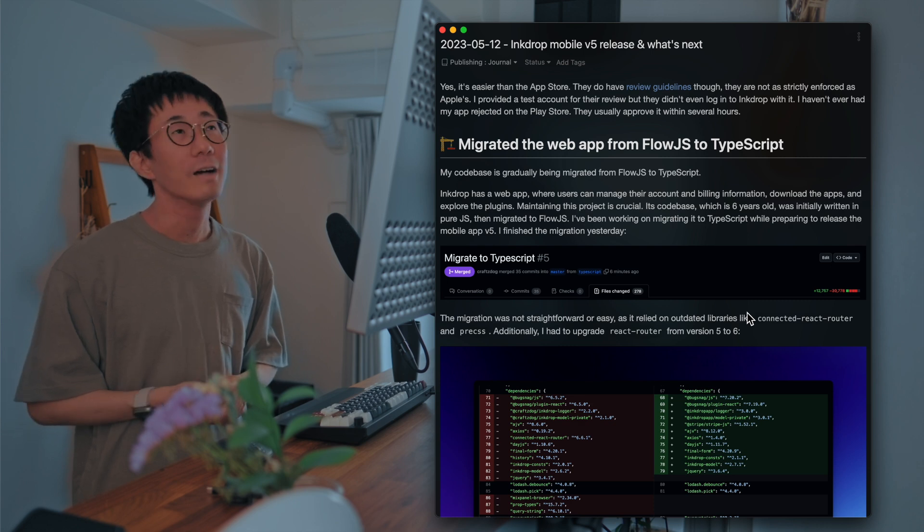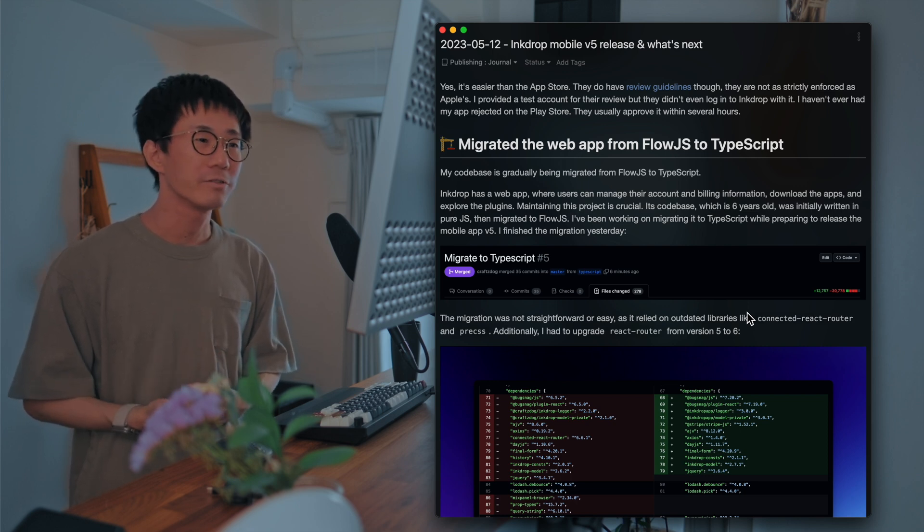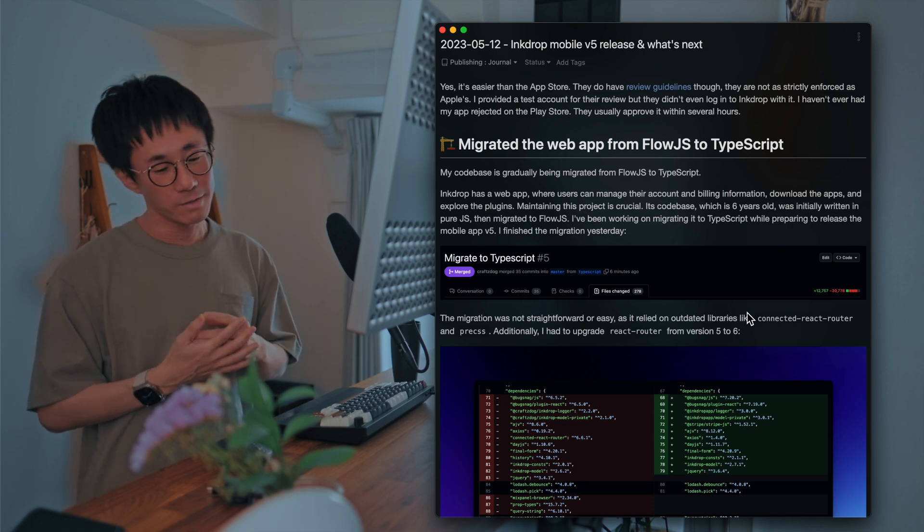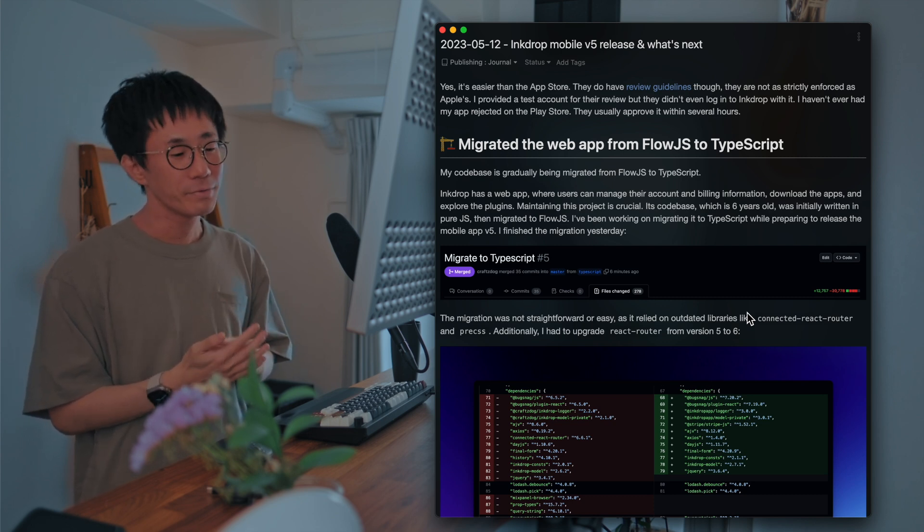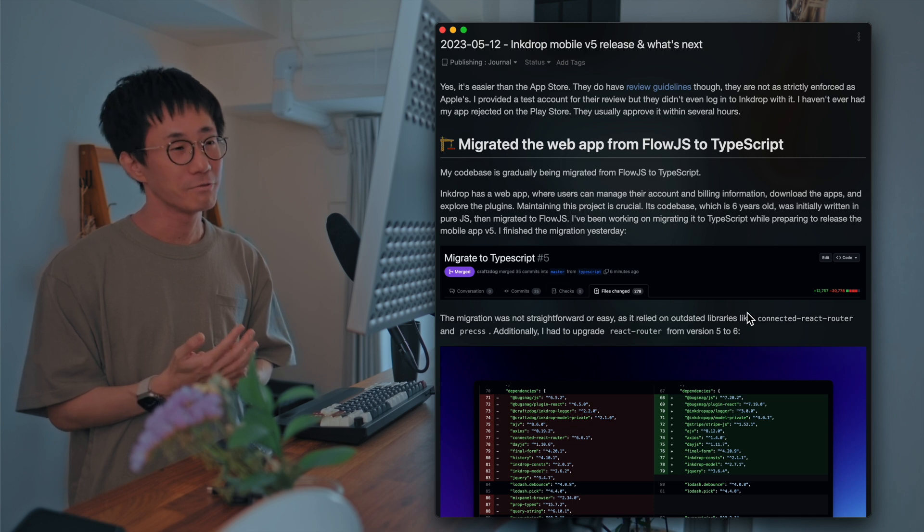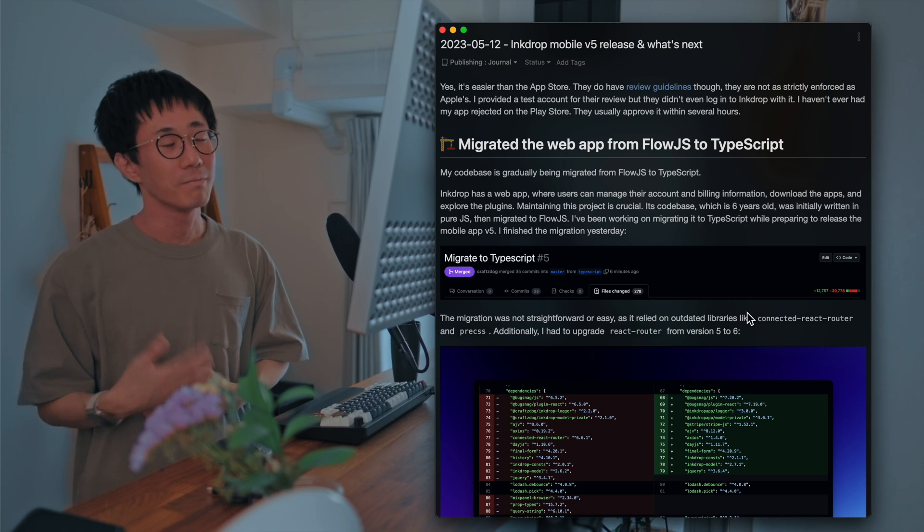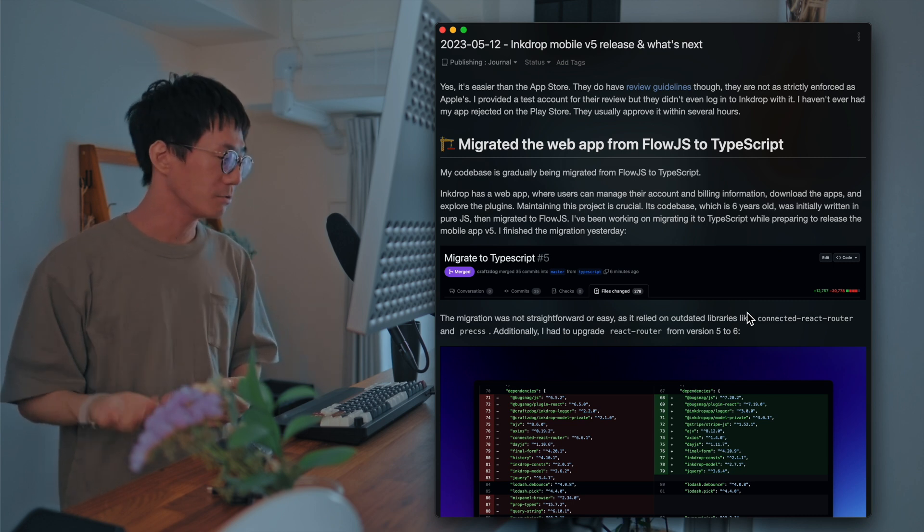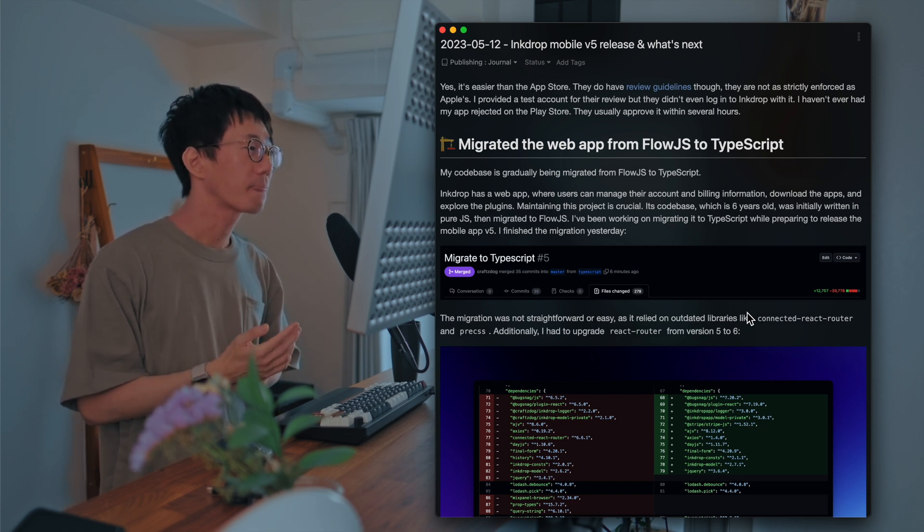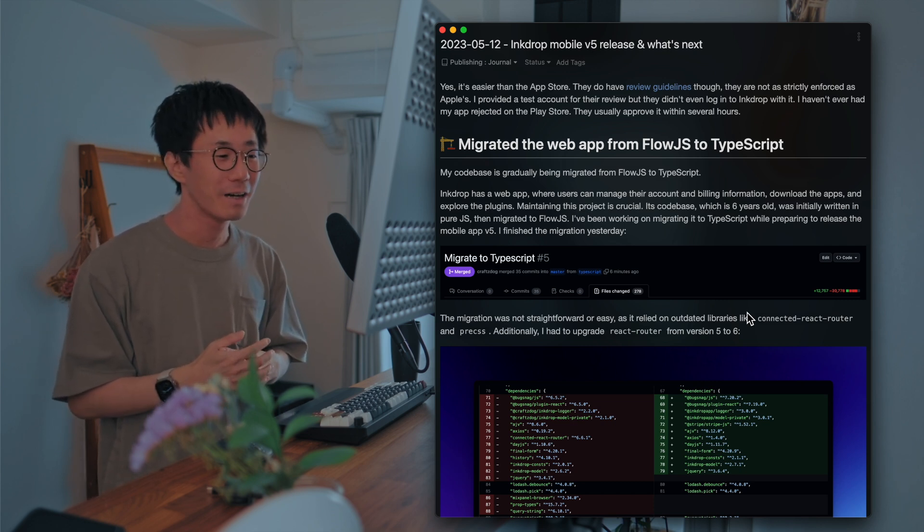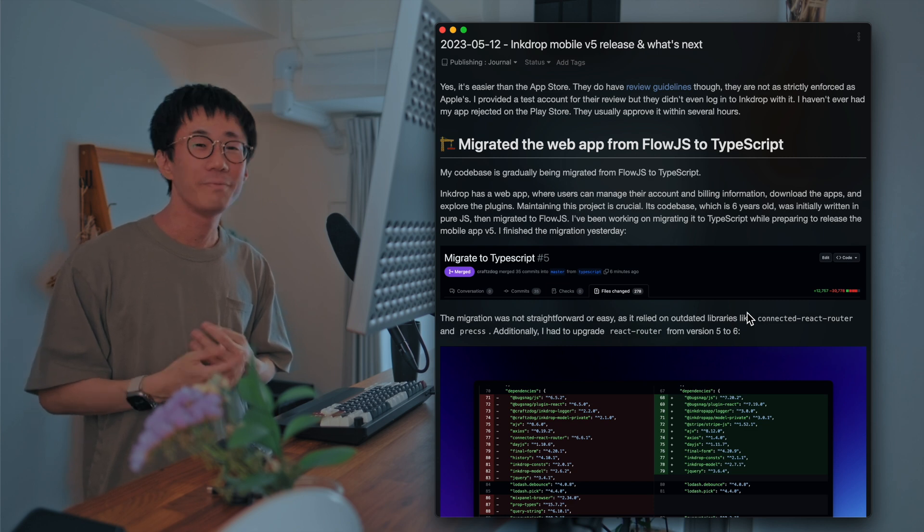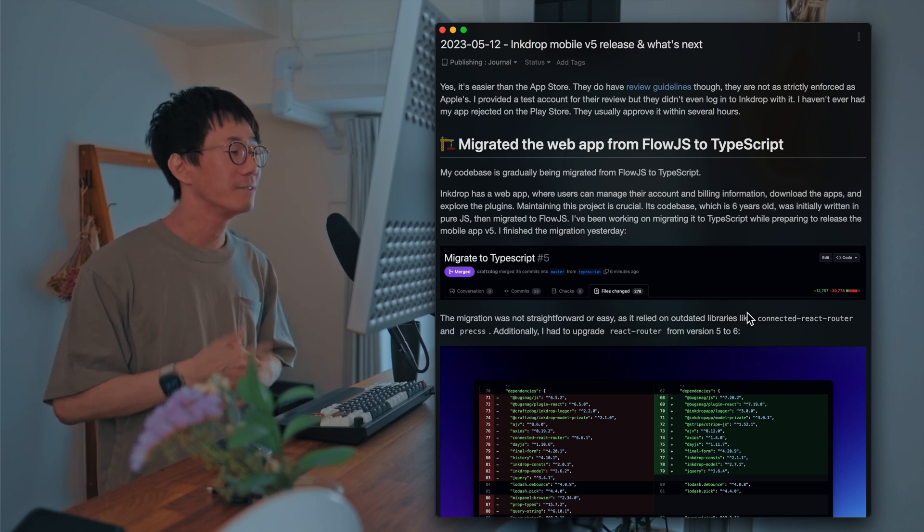Okay. And so this week I've been working on migrating the web app from Flow.js to TypeScript. So my code base was written in Flow.js in the mobile app and desktop app, web app, server-side code. And everything was written in Flow.js. And I'm gradually migrating my code base to TypeScript. Then this time the mobile app has been successfully migrated to TypeScript. So I'd like to also migrate web app to TypeScript.